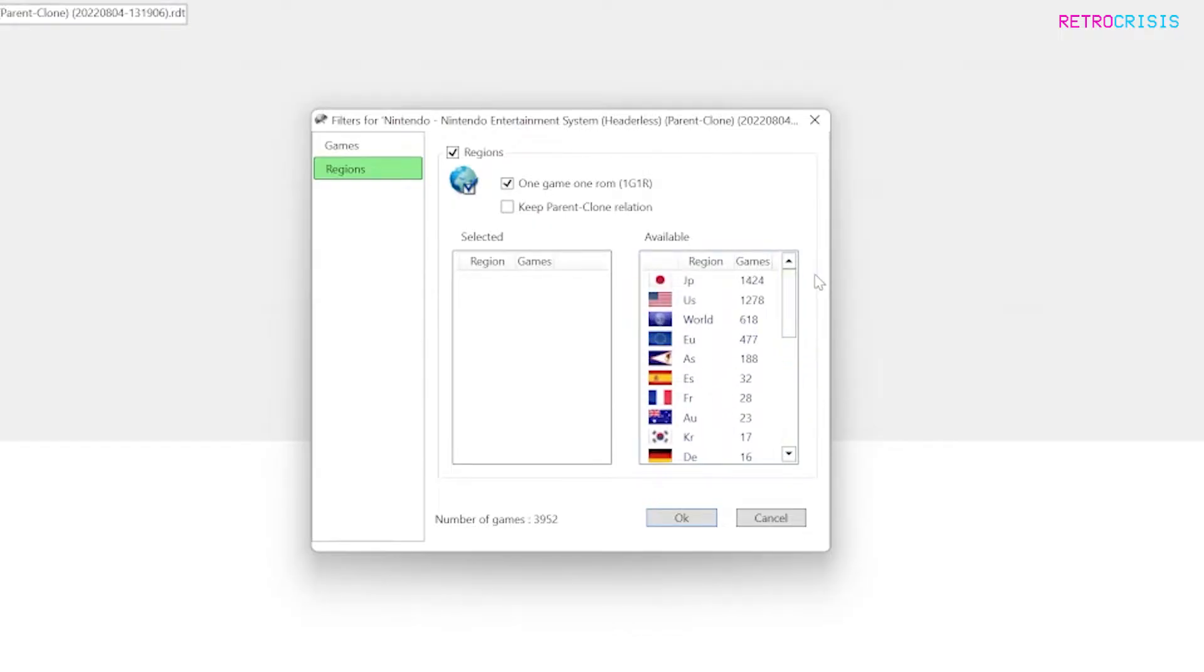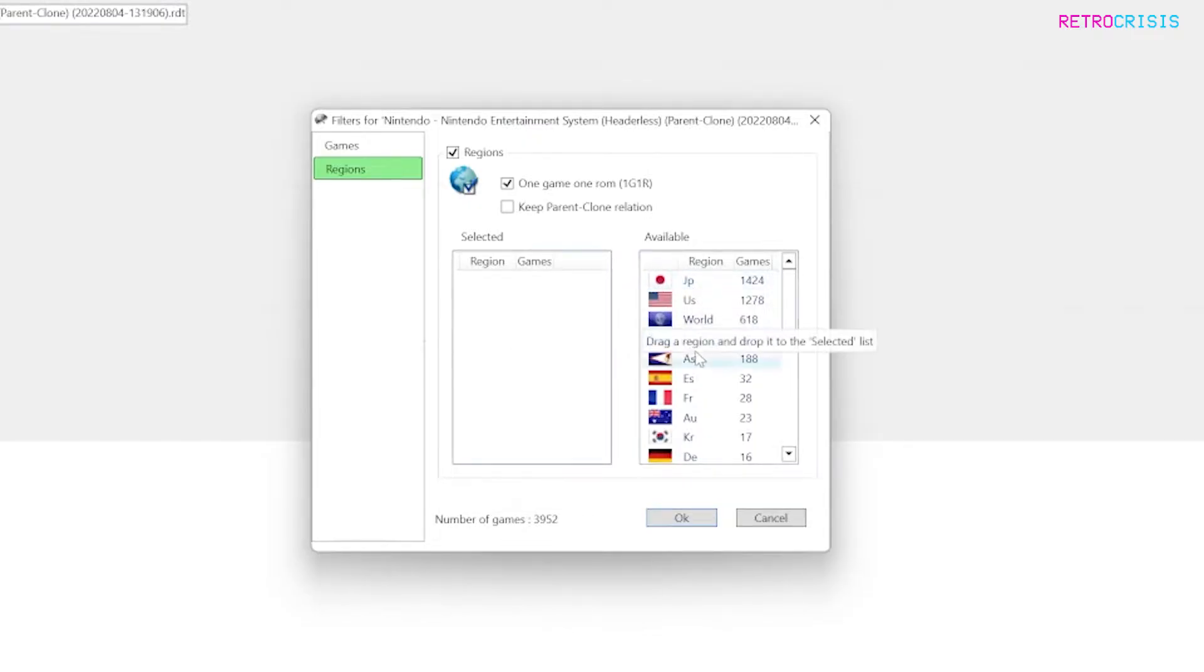Now because everybody's 1G1R ROM set is going to be different depending on which region you're from and what your preferences are, it's just a matter of dragging over the regions you want to keep.